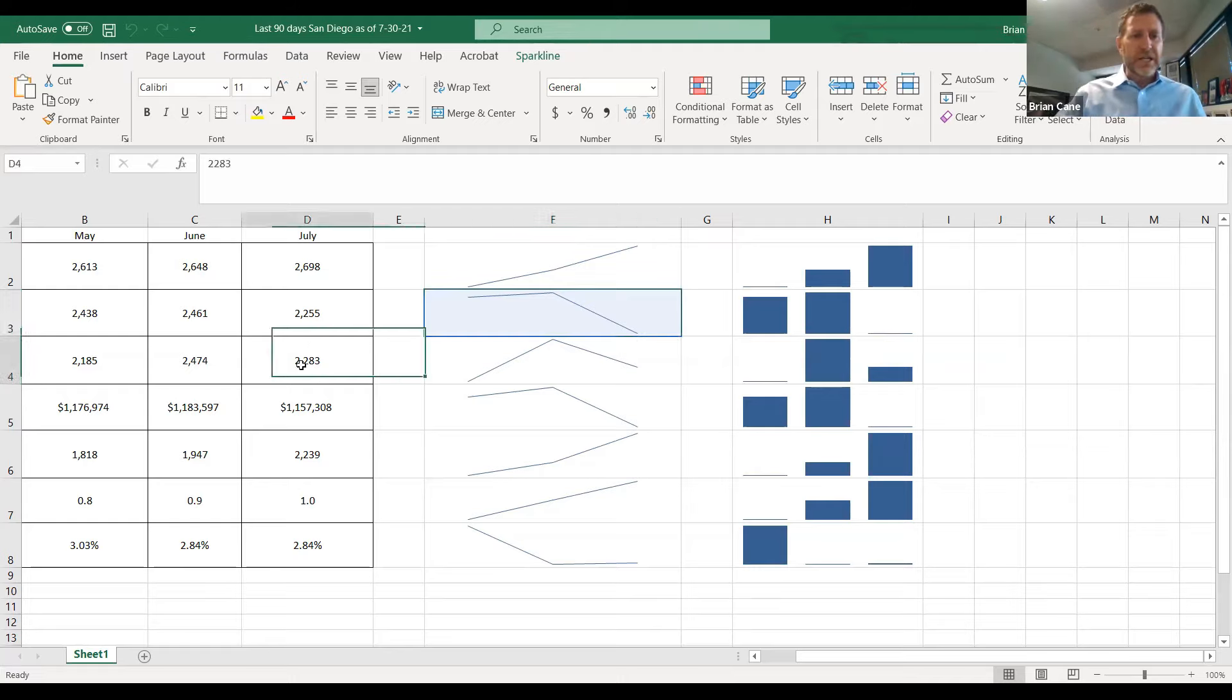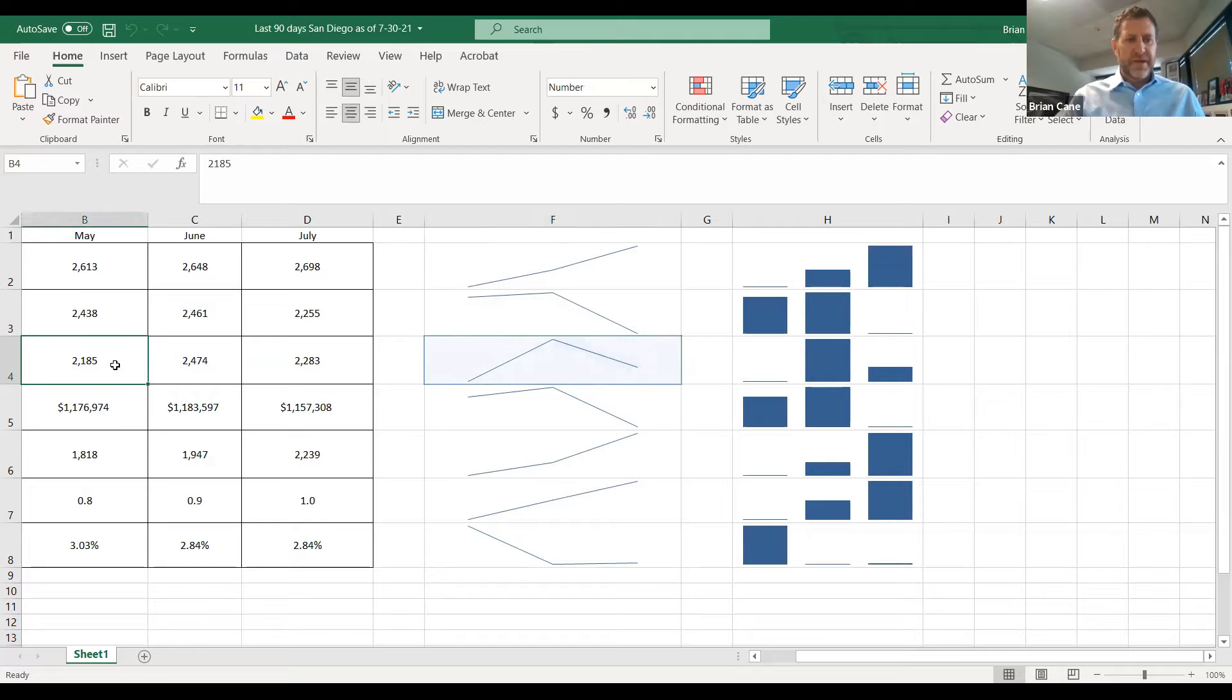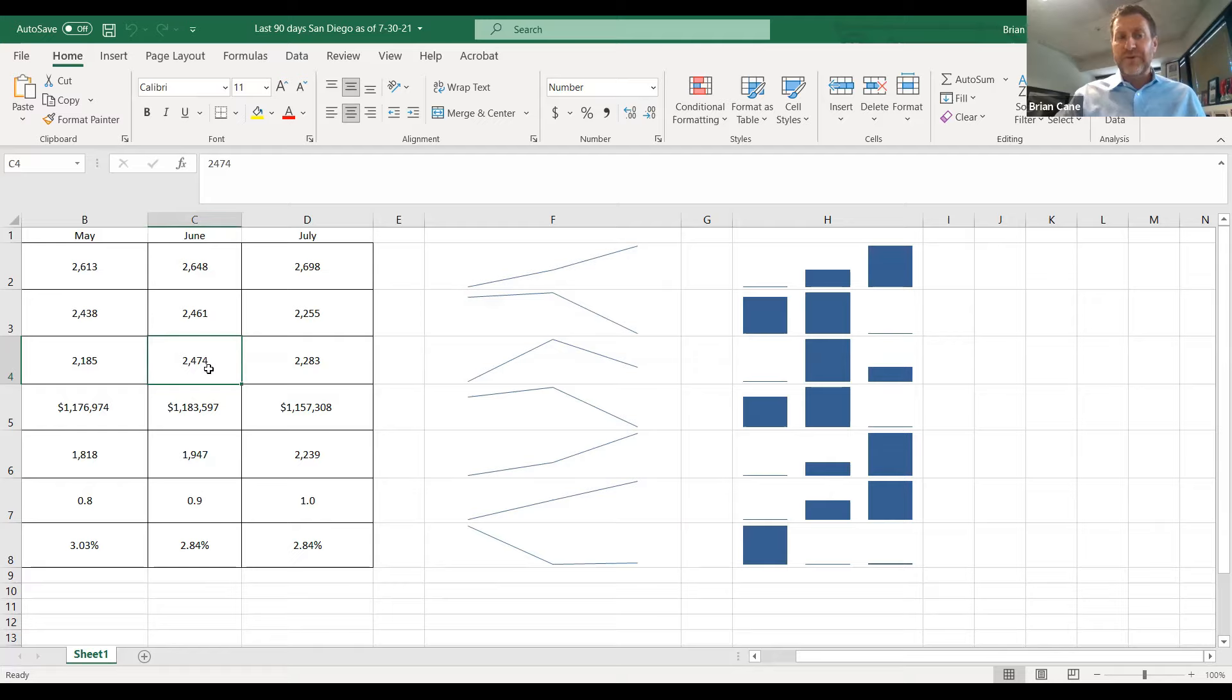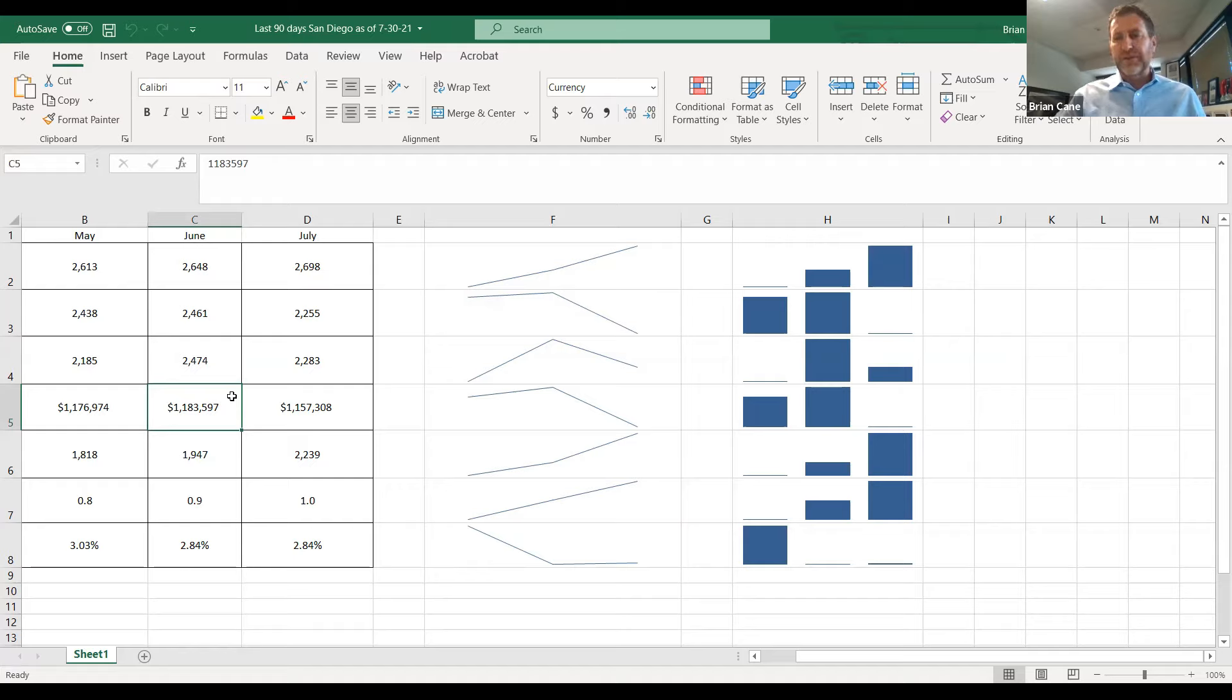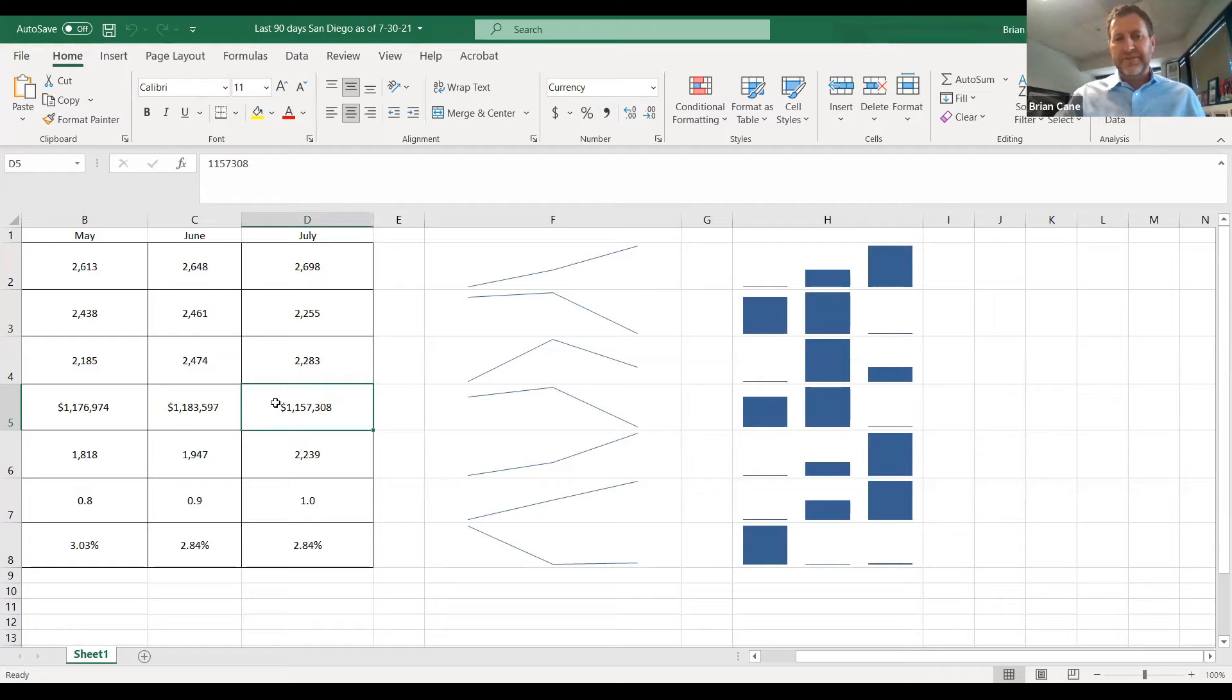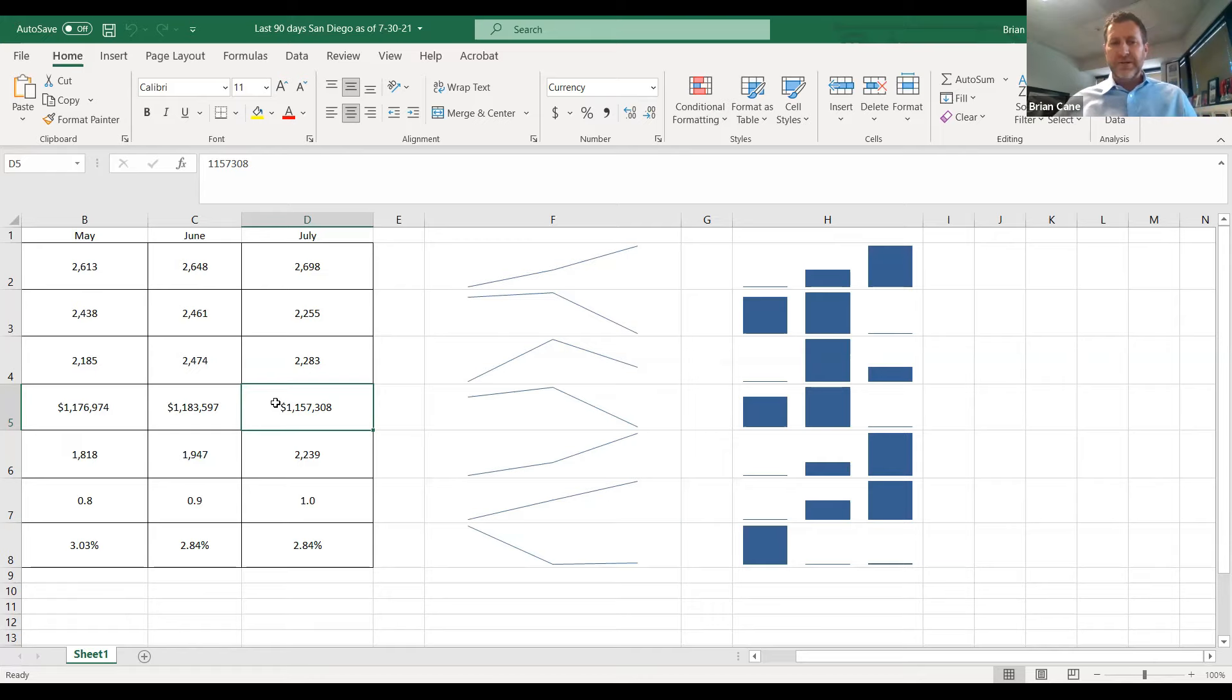Look at our July closings. Did it go up or down? In May, we saw 2,185. In June, we saw 2,474. In July, however, we saw 2,283. In June, average sales price was 1.183 versus 1.157. These aren't dramatic changes, but they're noteworthy. They're noteworthy. And here's the best way to really talk about the market today.